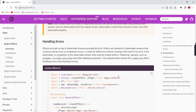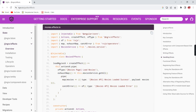For the error scenario, we get the complete error information and dispatch another action moviesLoadedError. In this case, if we want to show some error messages, we can do so. This is all about the NgRx effects flow.